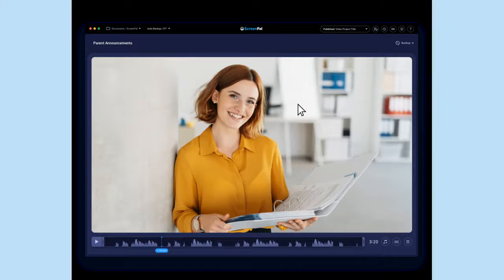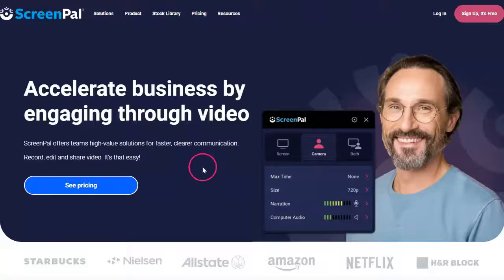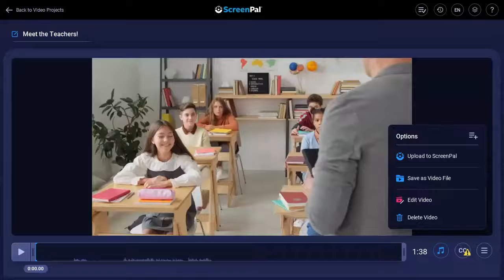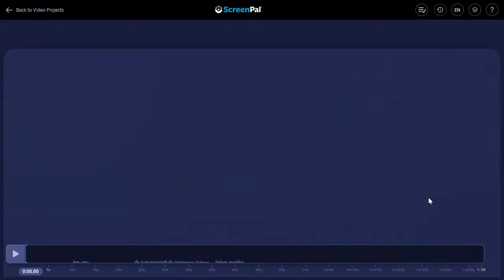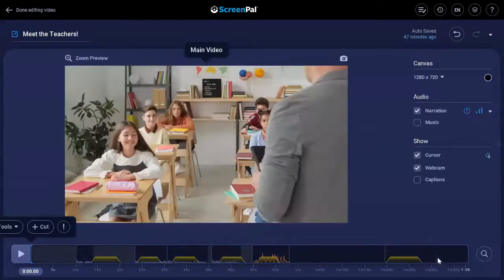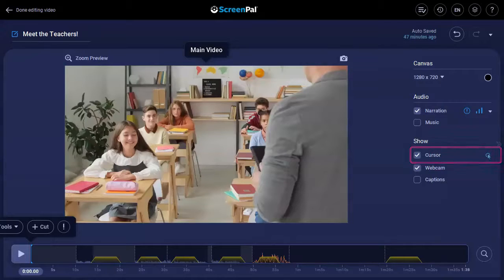Let's show you how to hide or change the cursor on your recording. By default, when you make a recording, your cursor will have a highlight around it to make it more visible and easy to follow. If you have access to the editing tools with a Deluxe, Premiere, or Max plan, you can go into the editor and customize the cursor even further.